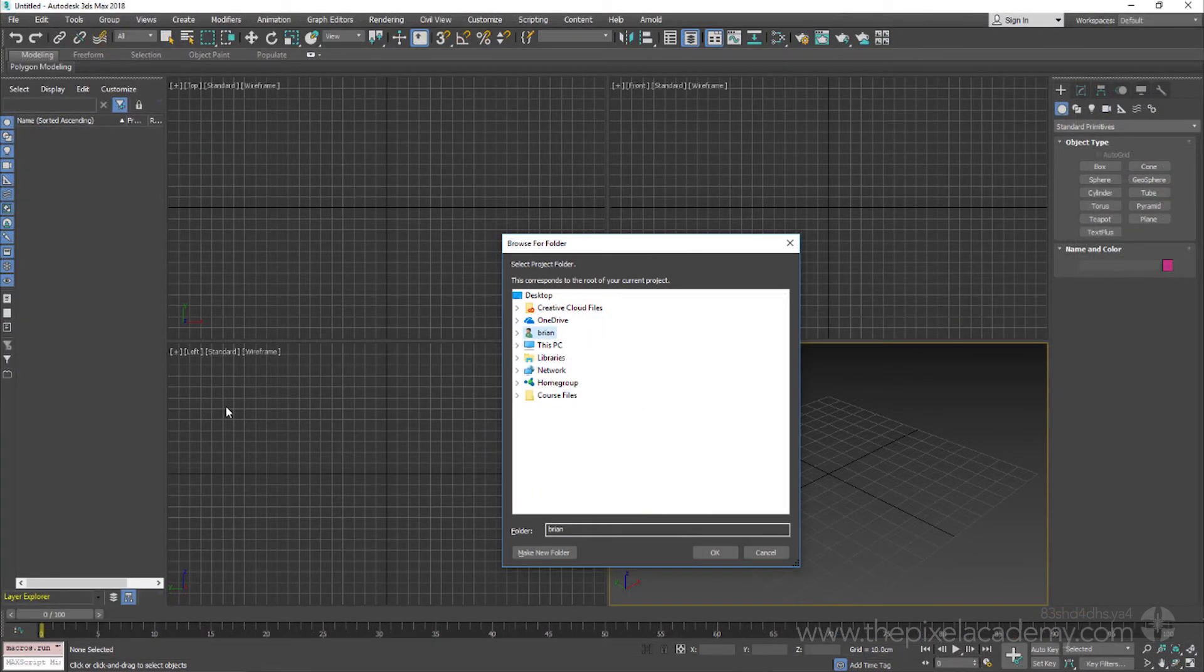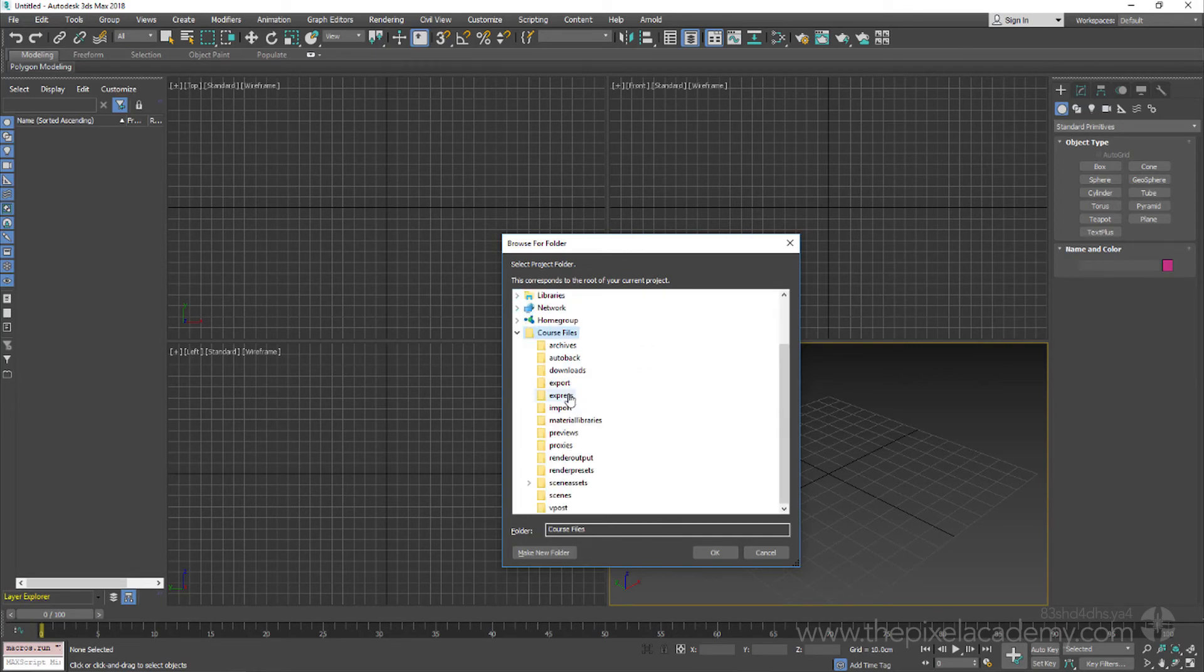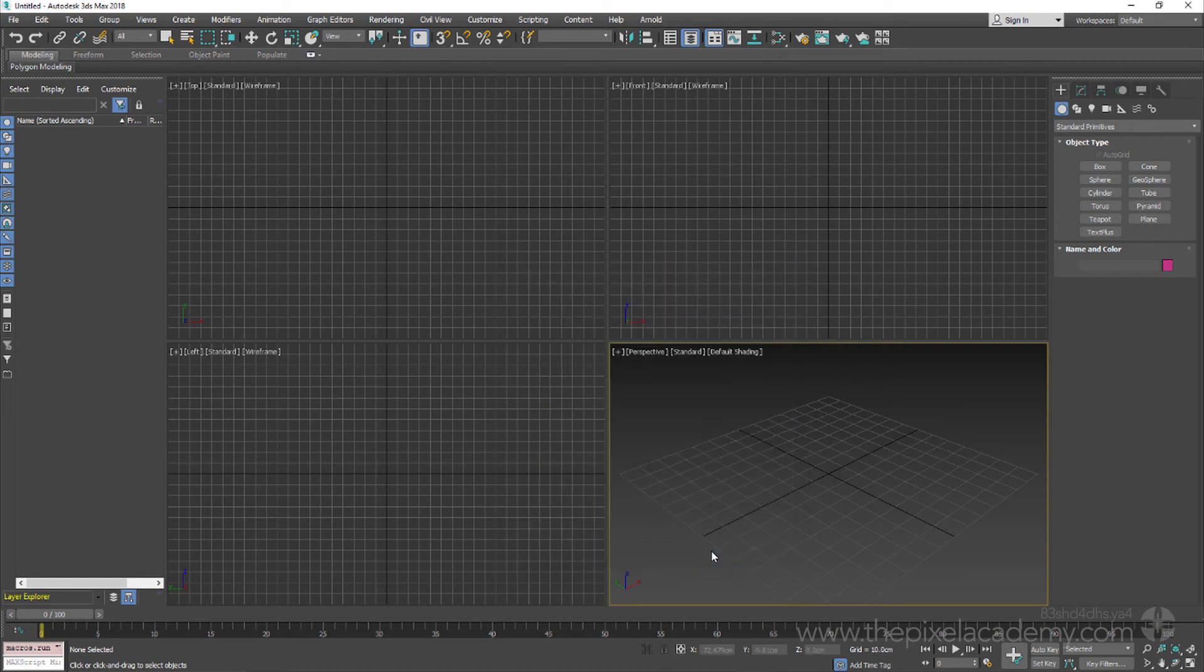I will need to locate the Course Files folder, which I have placed on my desktop, and then click to select it. Once done, all we have to do is hit the OK button, and our Course Files folder has now been set up to serve as our root project folder.